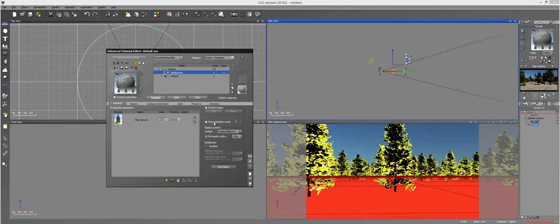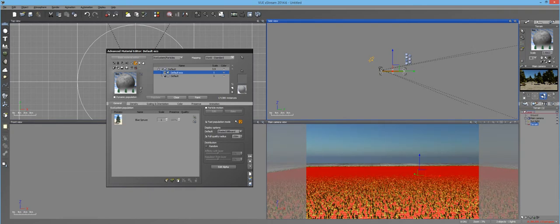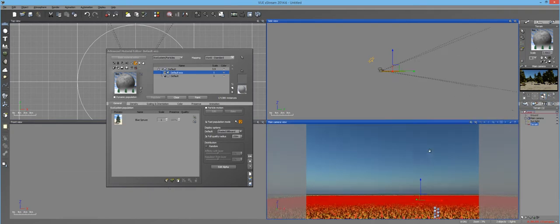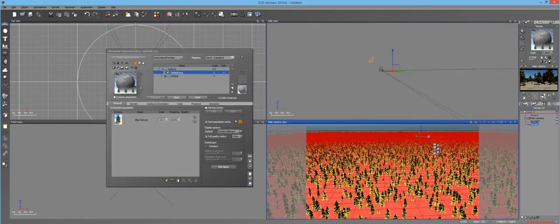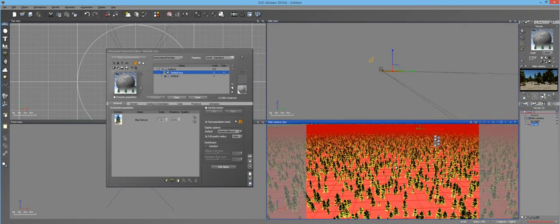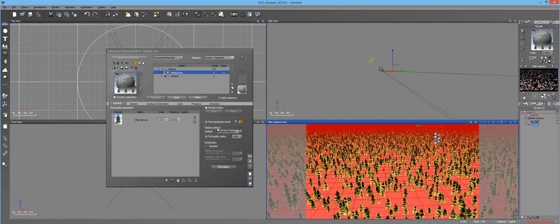Well now you can hit the Fast Population mode, and what this will do is that every time you make a change on your plants, Vue will update it automatically, and it actually does it really quick. It doesn't take a long time to automatically populate.